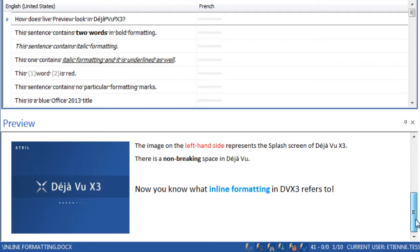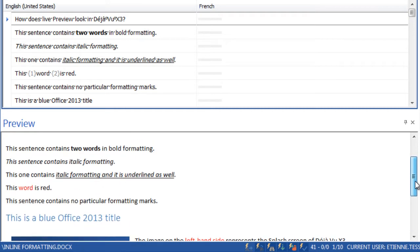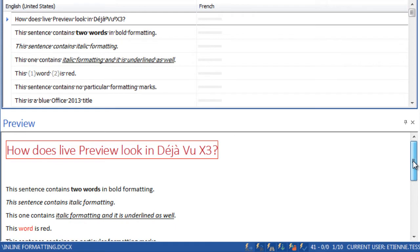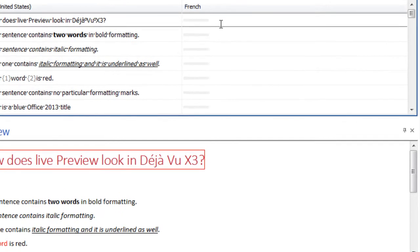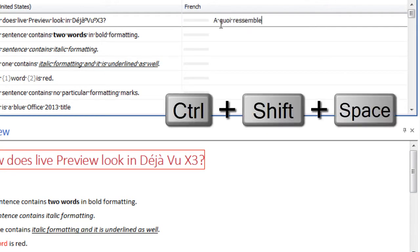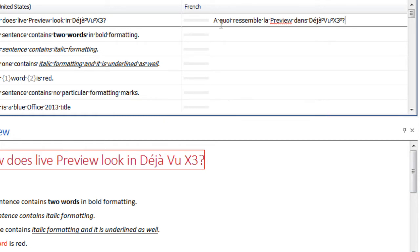Handle formatting marks and white space characters smoothly with DejaVue X3. In the first sentence, you can enter the non-breaking space using the Ctrl-Shift-Space shortcut.